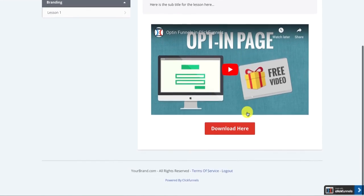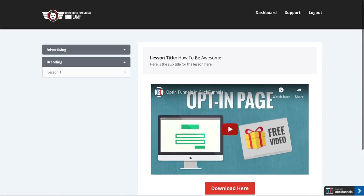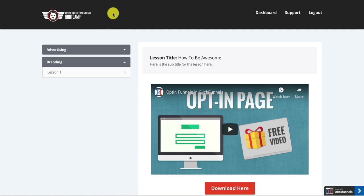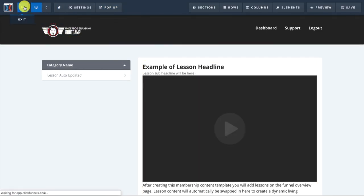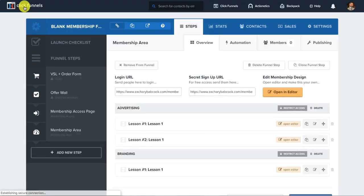There's one more thing I do want to show you. So now that we have the membership site and you know how to work it.